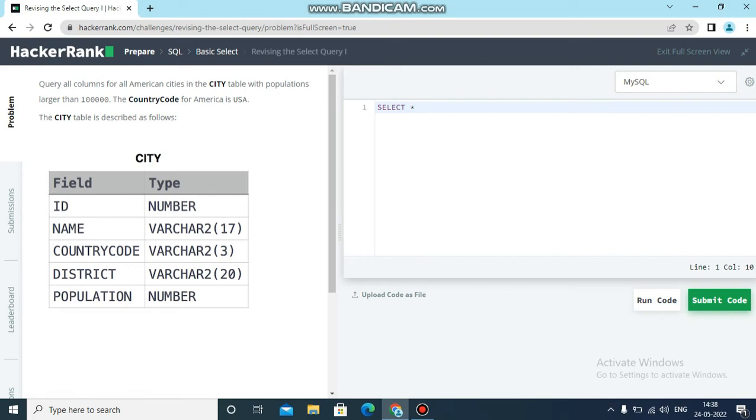then it will extract all the columns. From which table we need to extract all these columns? From the city table. So from city table, we have wrote down the query.